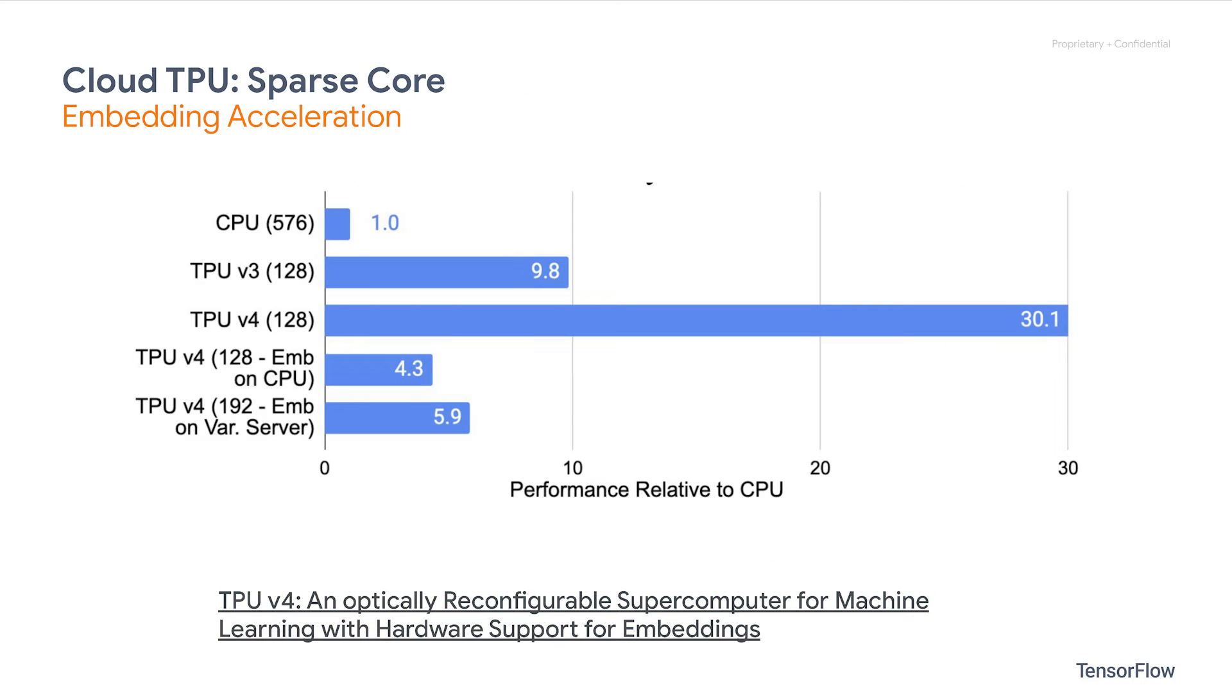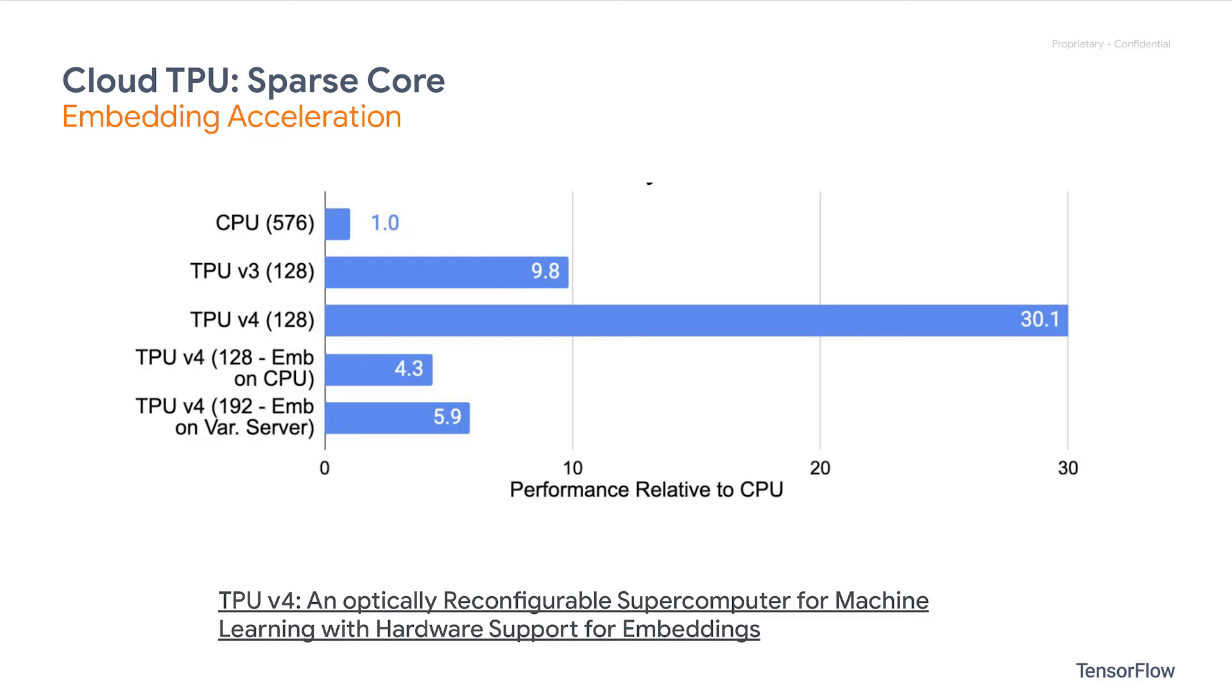SparseCore, together with ultra-fast chip-to-chip interconnects and the Software Programming Interface TPU Embedding API, gives significant speedup over large recommendation models. Here's an example performance benchmark for Google Internal Production Recommender System model. As you can see, by using TPU embedding on TPU v3 and v4, there's a 10x and 30x speedup over embeddings placed on CPU, which is simply amazing. You can find out more in the paper link below.